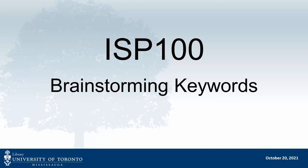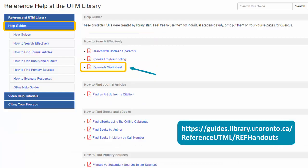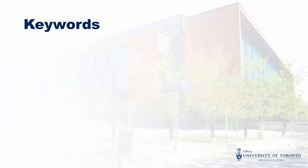This video helps students in ISP100, Writing for University and Beyond, develop a keyword search strategy for their genre analysis assignment. We'll be using the library's keywords worksheet, which you can download from the link in the description below.